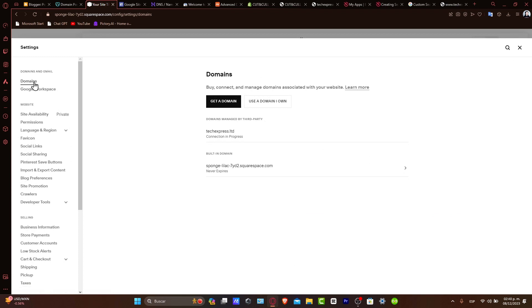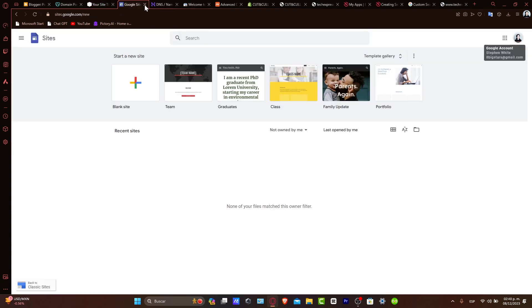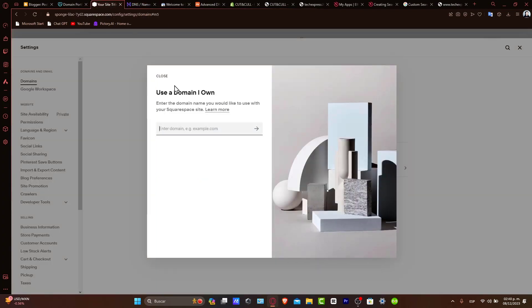Inside domains, what you want to do is choose the option that says I want to connect a domain I own. Now here, what you want to do is enter the Hostinger domain name and proceed with the connection process. In our case, let's try to go with textpressvideos.online. So I'm going to copy it, paste it in here and go for continue.